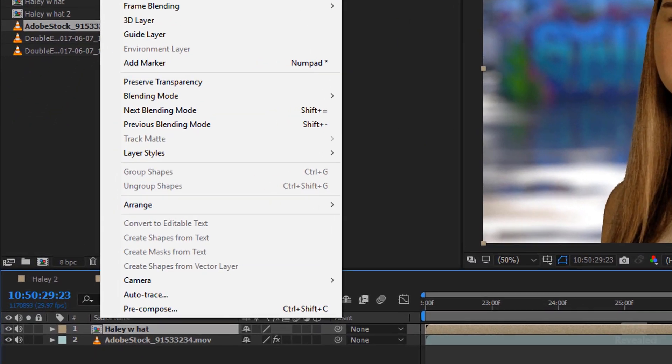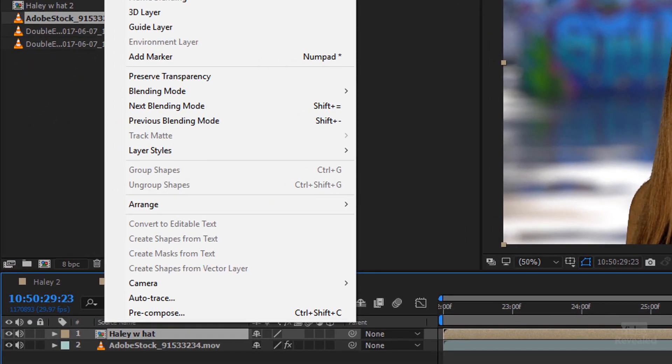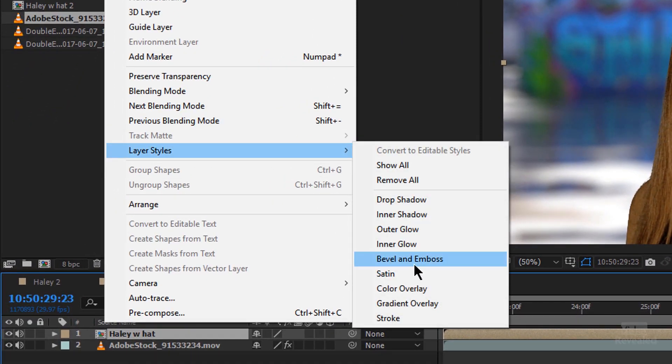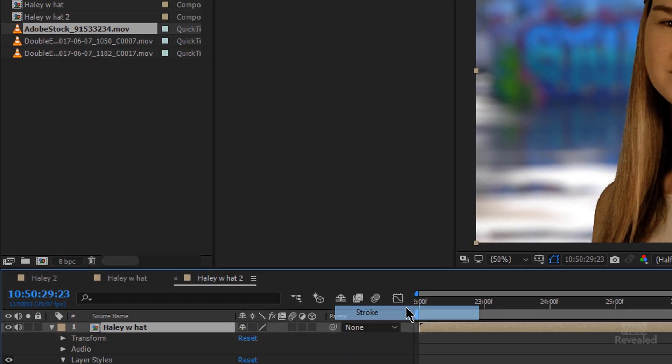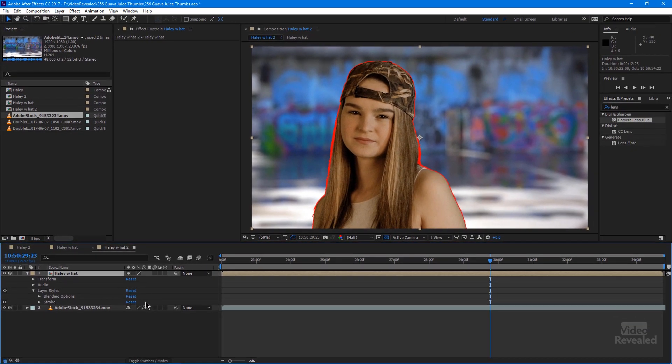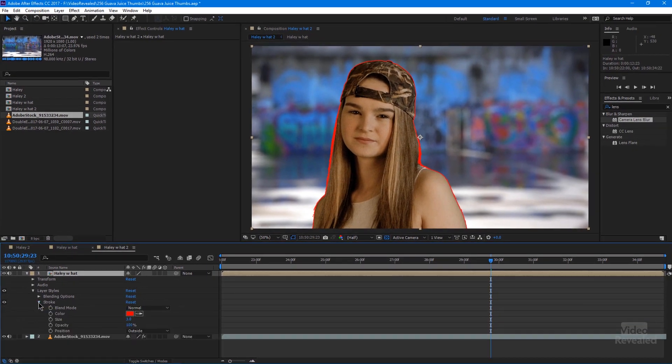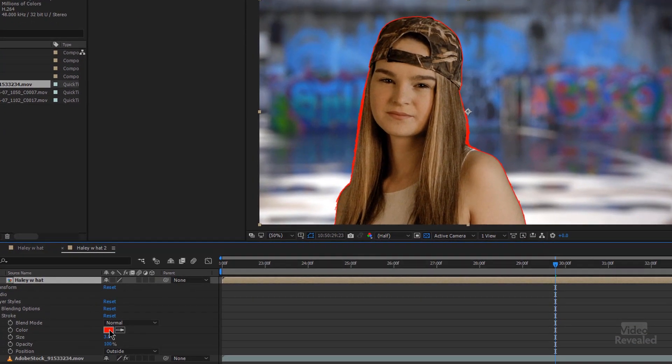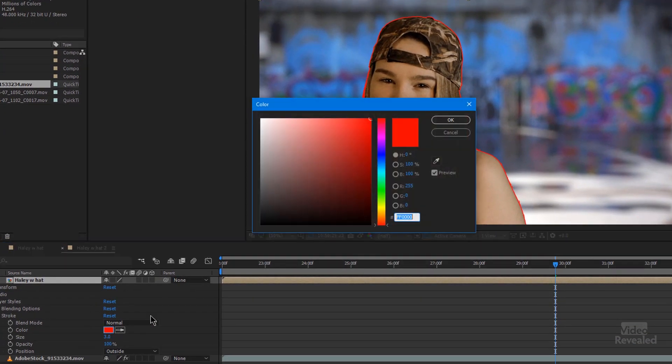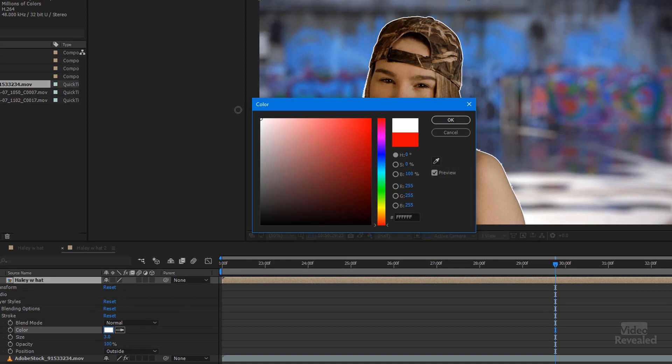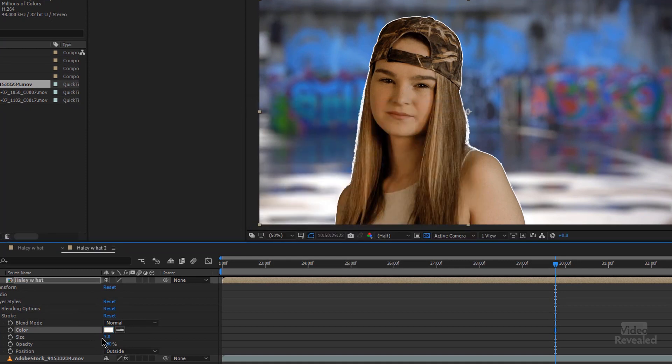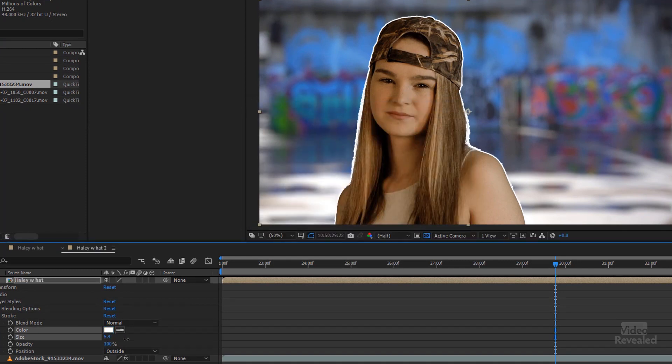We'll select Haley in the foreground. Go to the layer menu. Layer styles. Stroke. Oh! Comes in as red. No problem. We'll open that up. Click on this little guy here. Let's change it to white. And make it larger.